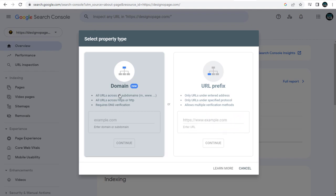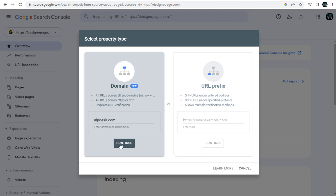Here, we need to add the domain name. I need to verify my alpdesk.com domain and continue with the process.